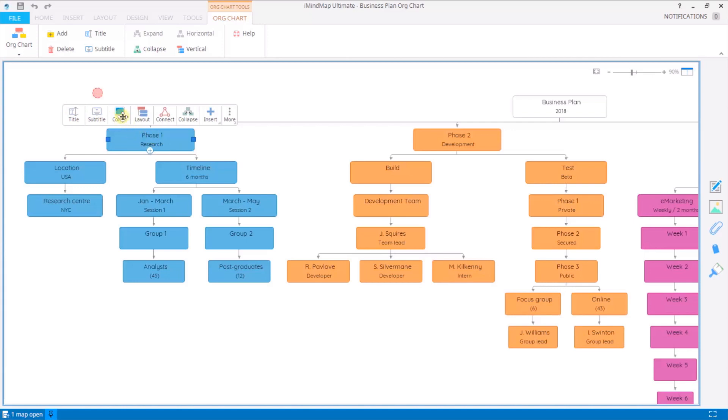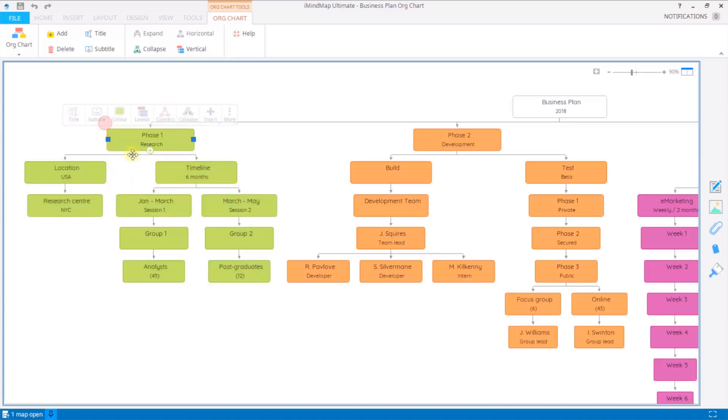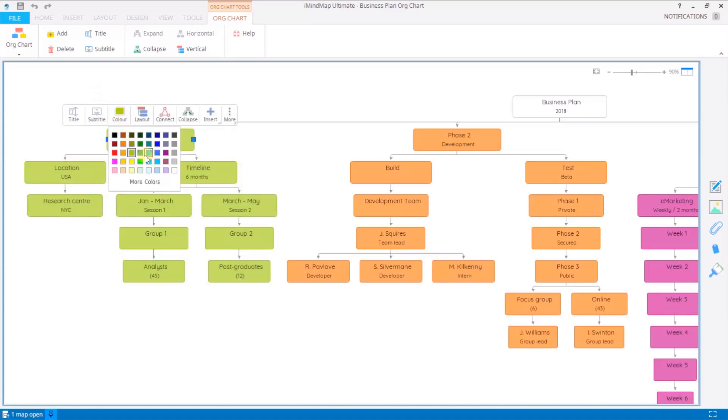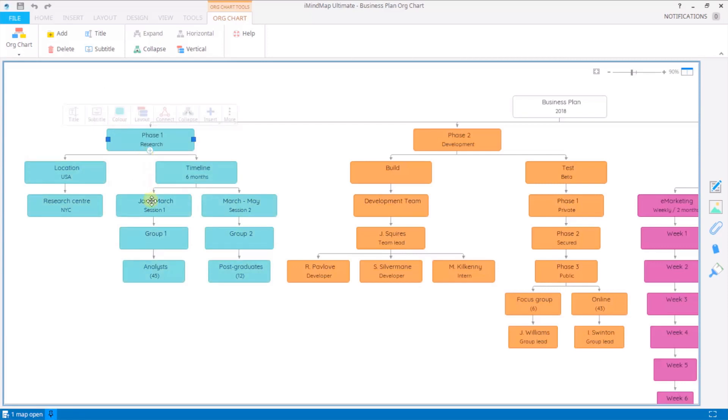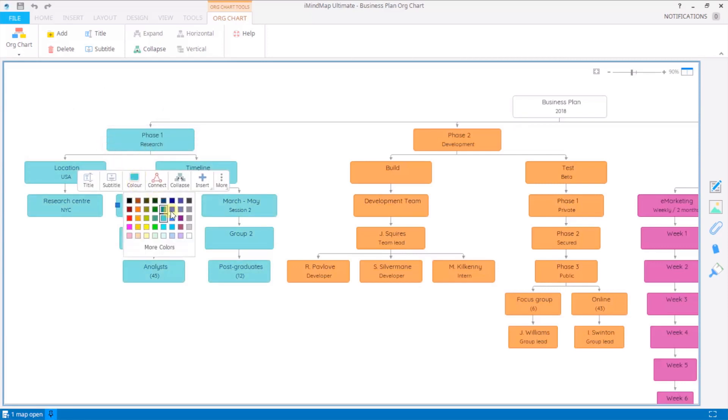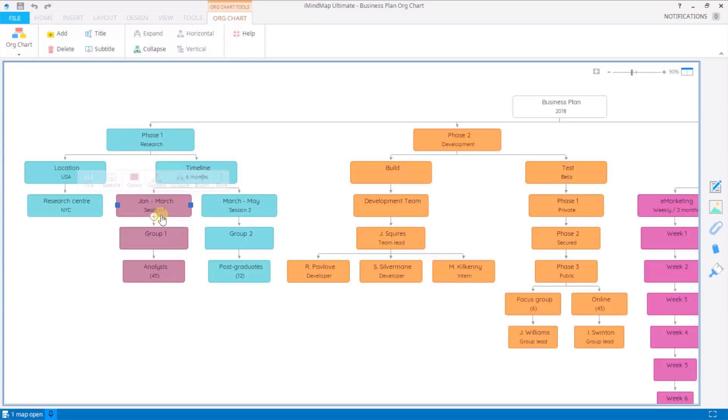Color will change the color of anything that falls below the node. So if I change that to blue and then select this one and change that to purple, you can see that everything below has changed color to purple.